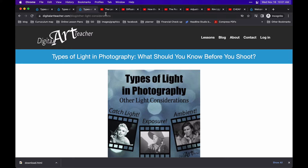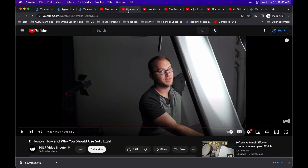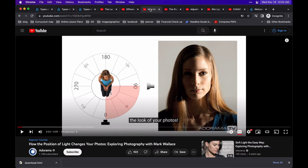This way, you can see how they use the equipment and learn from them to control the light in your projects. This first video talks about the difference between hard and soft light. This second one shows a lot of different materials you can use to control that soft light. This next one talks about the position of light and how it appears on the subject.